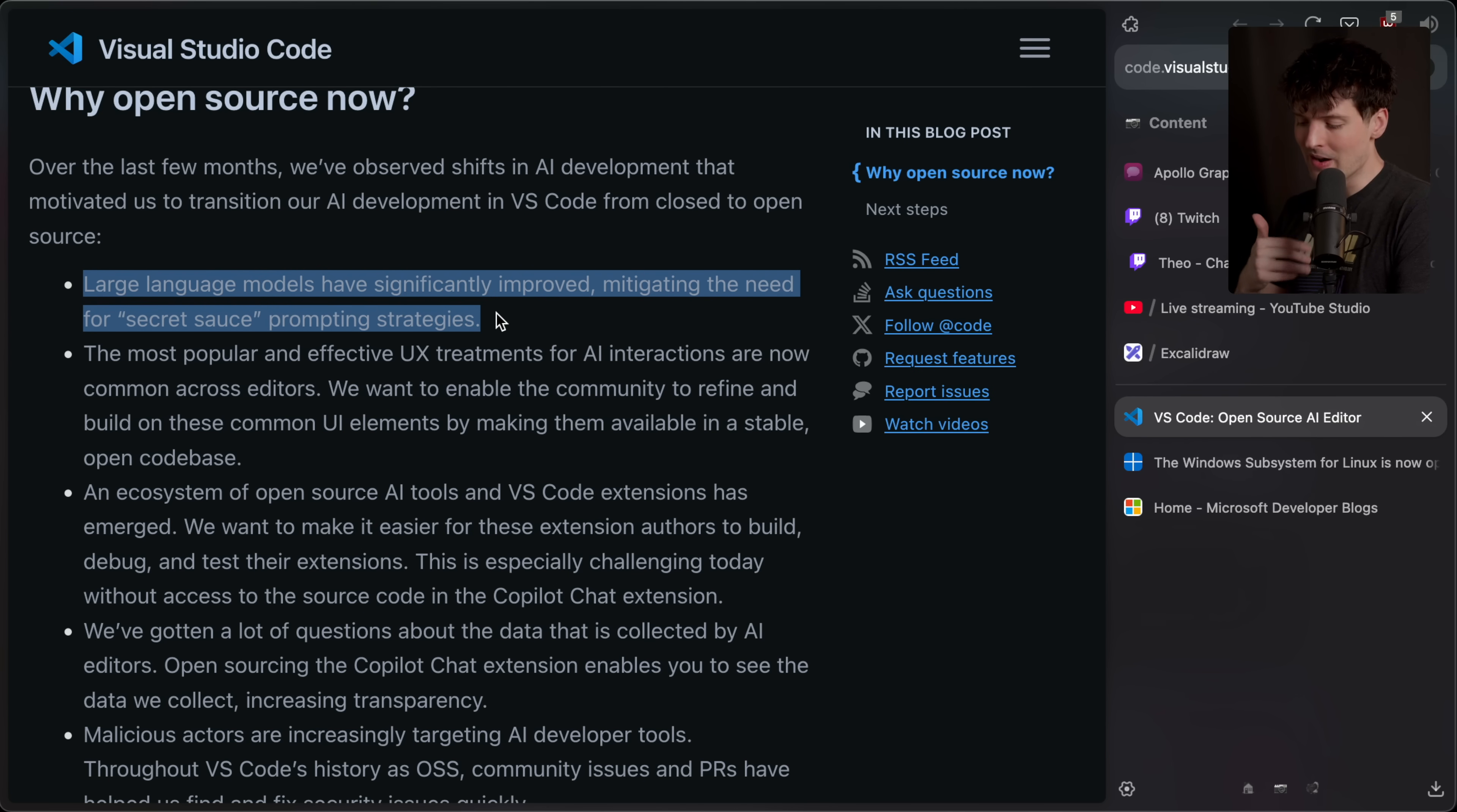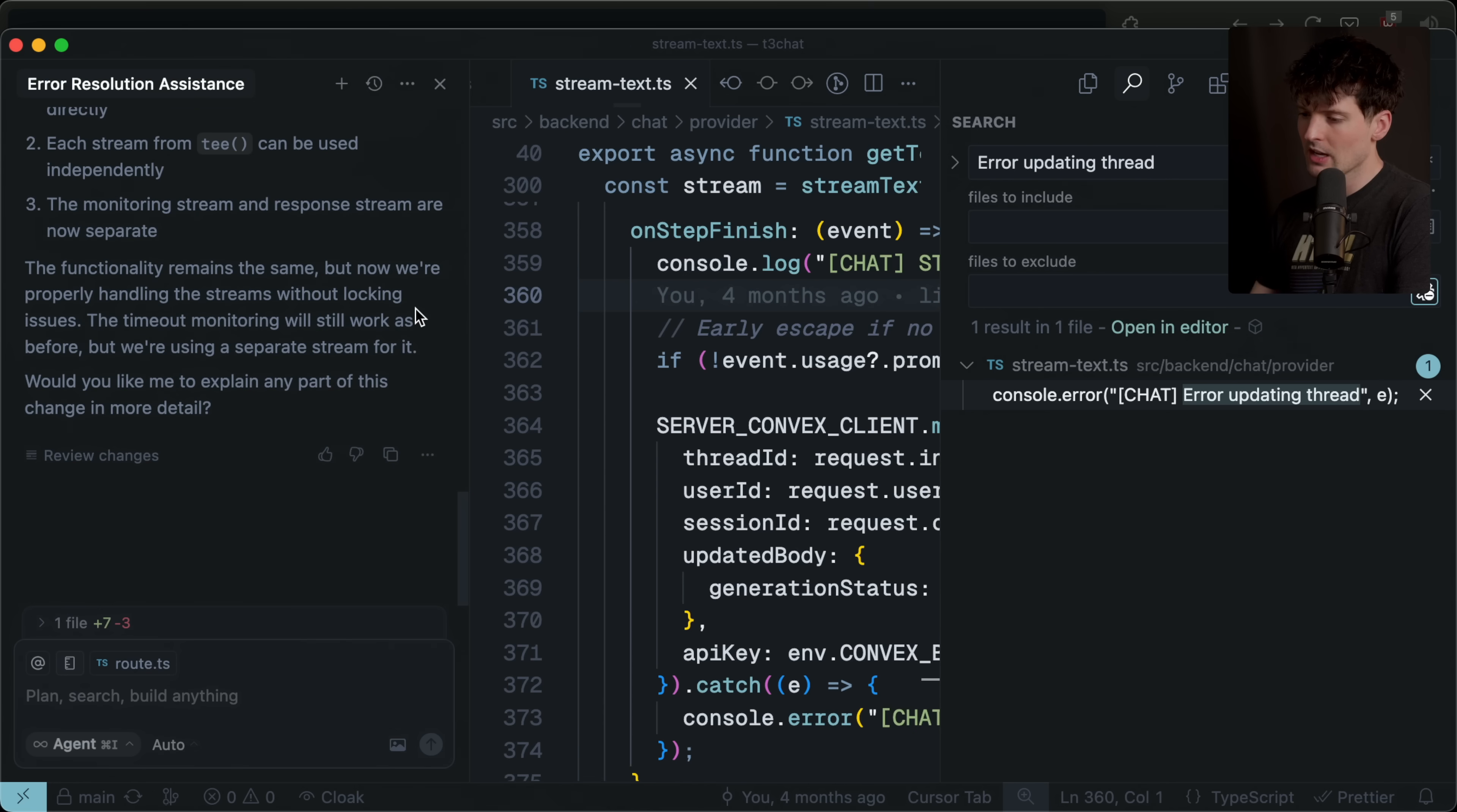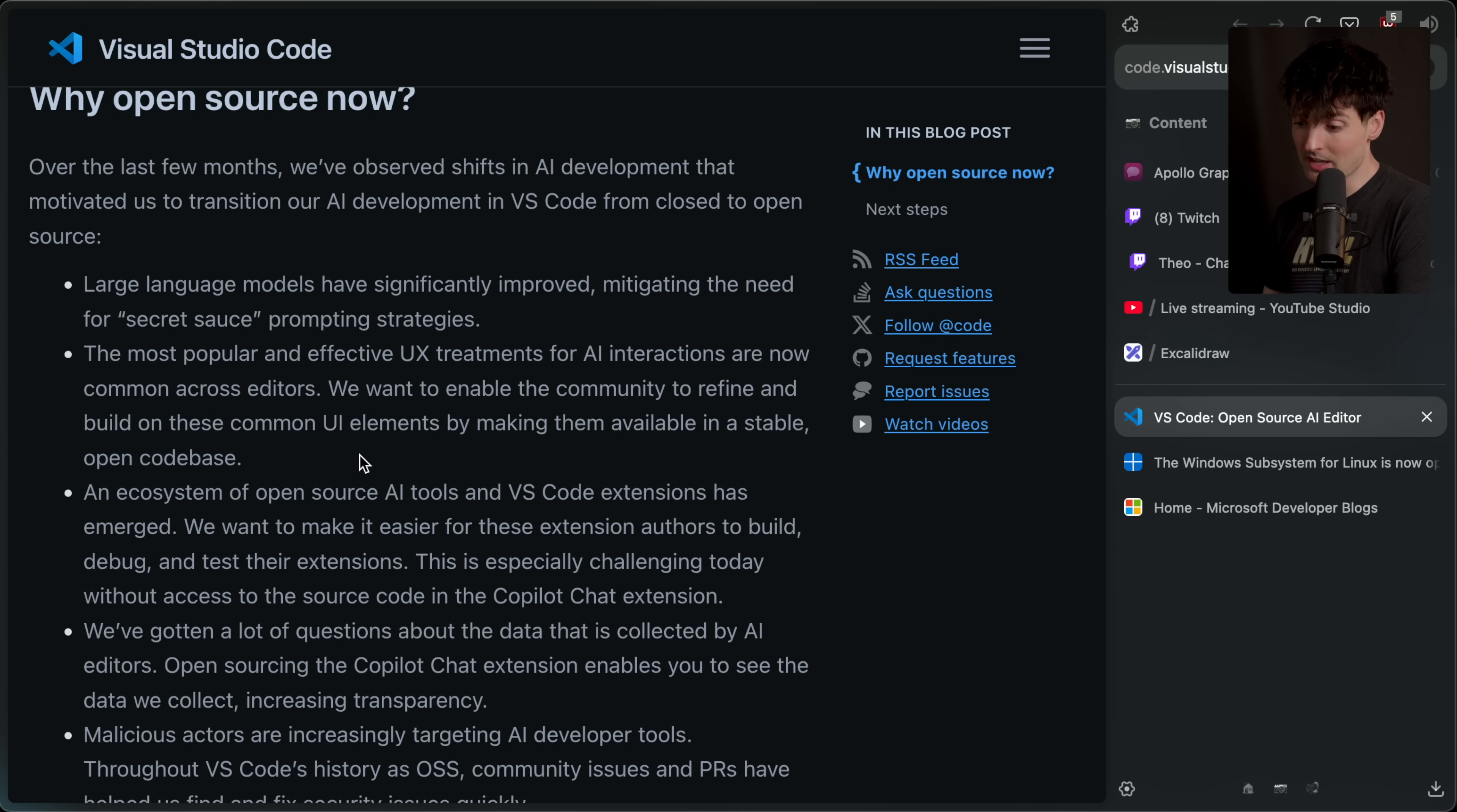The next point they had is that the most popular and effective UX treatments for AI interactions are now common across editors. Yes, it took a bit for us to get to that point, but all the things we now expect in our AI experience like Command-I to open the sidebar, Command-K to autocomplete from here, Tab to blast through the changes. All of those things are relatively standard and you can hop from Windsurf to Cursor to Copilot and not feel like you're entirely in a new world. We want to enable the community to refine and build these common UI elements by making them available in a stable and open code base. Huge.